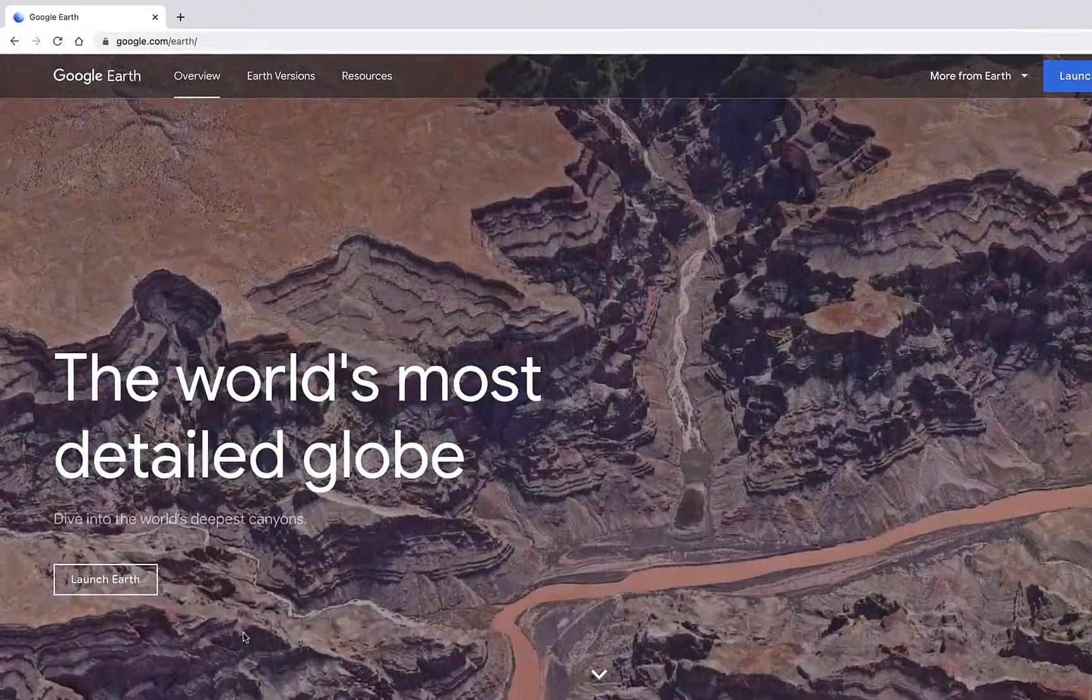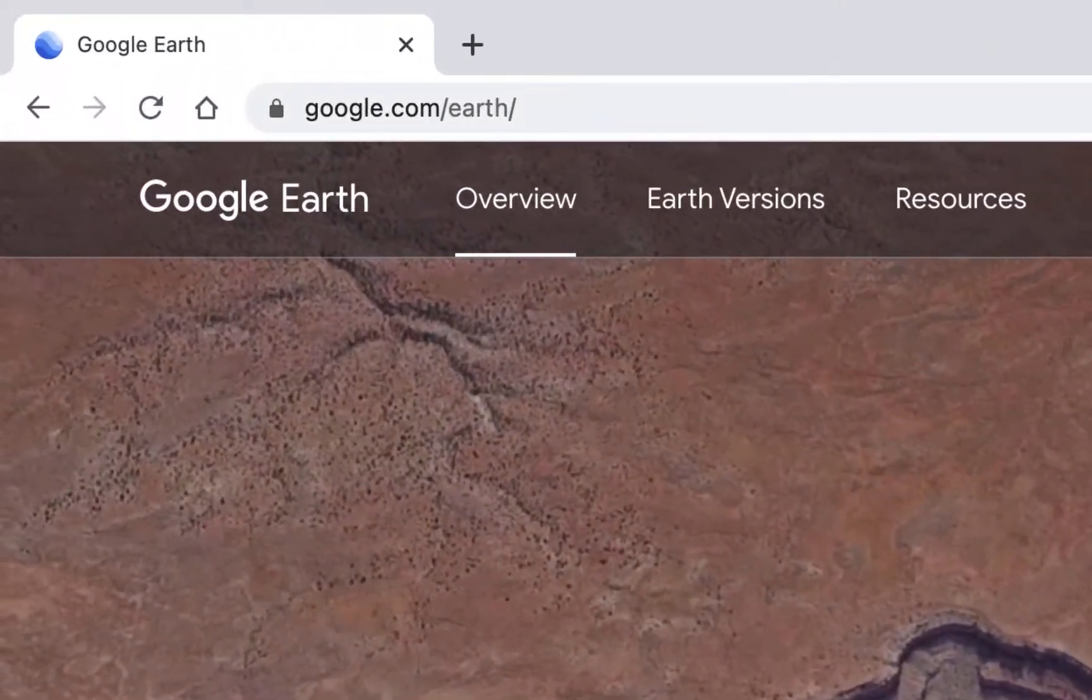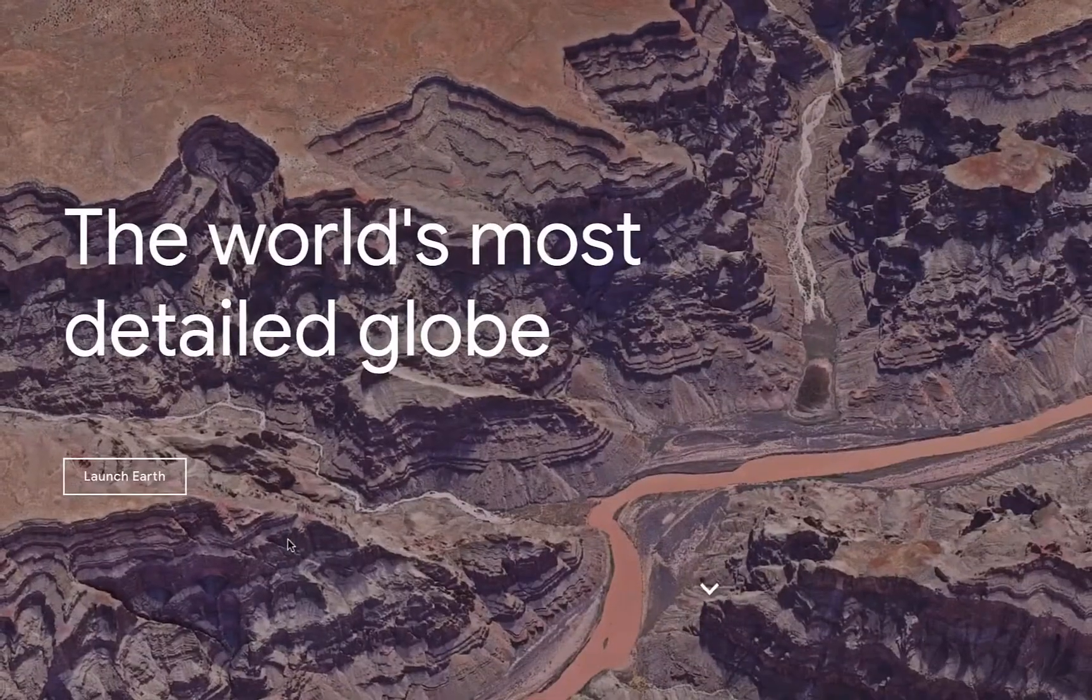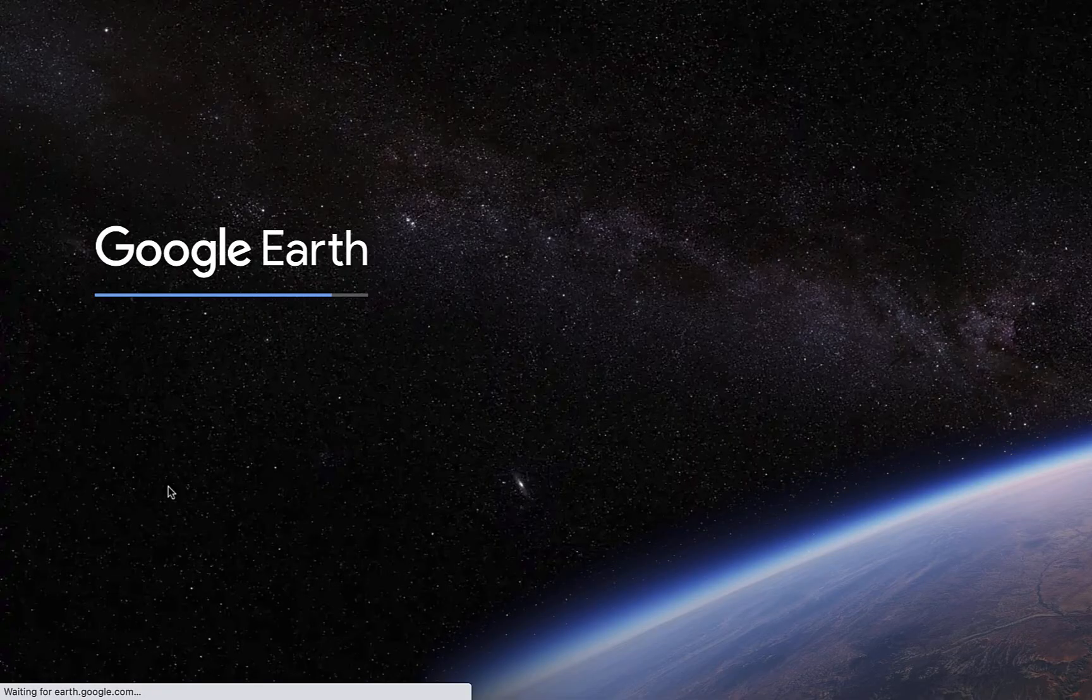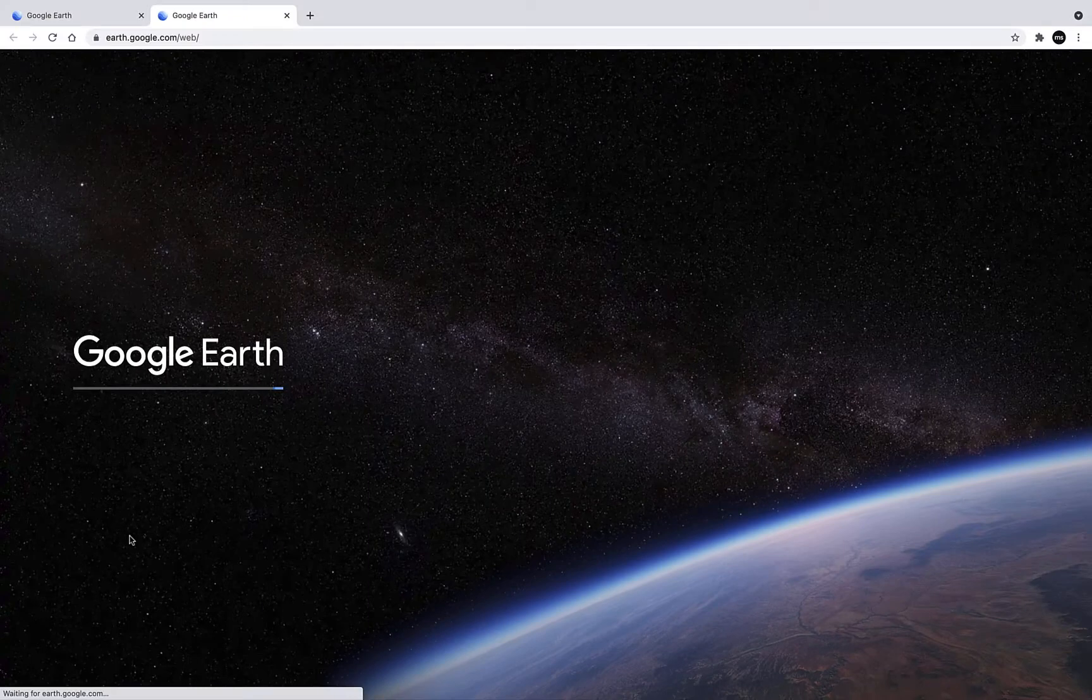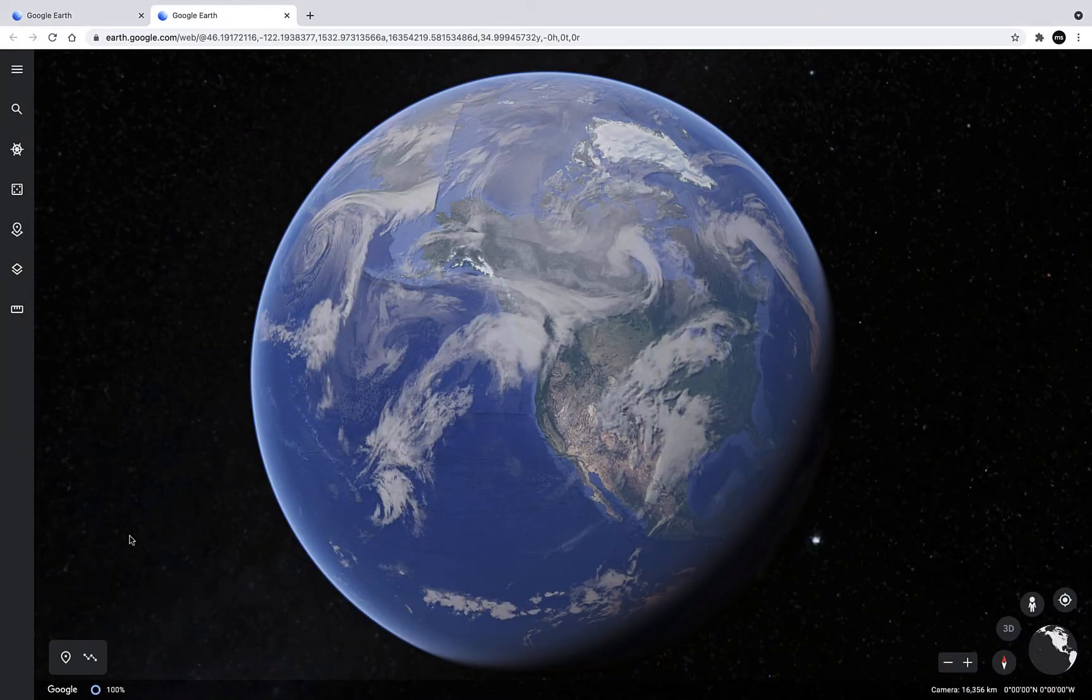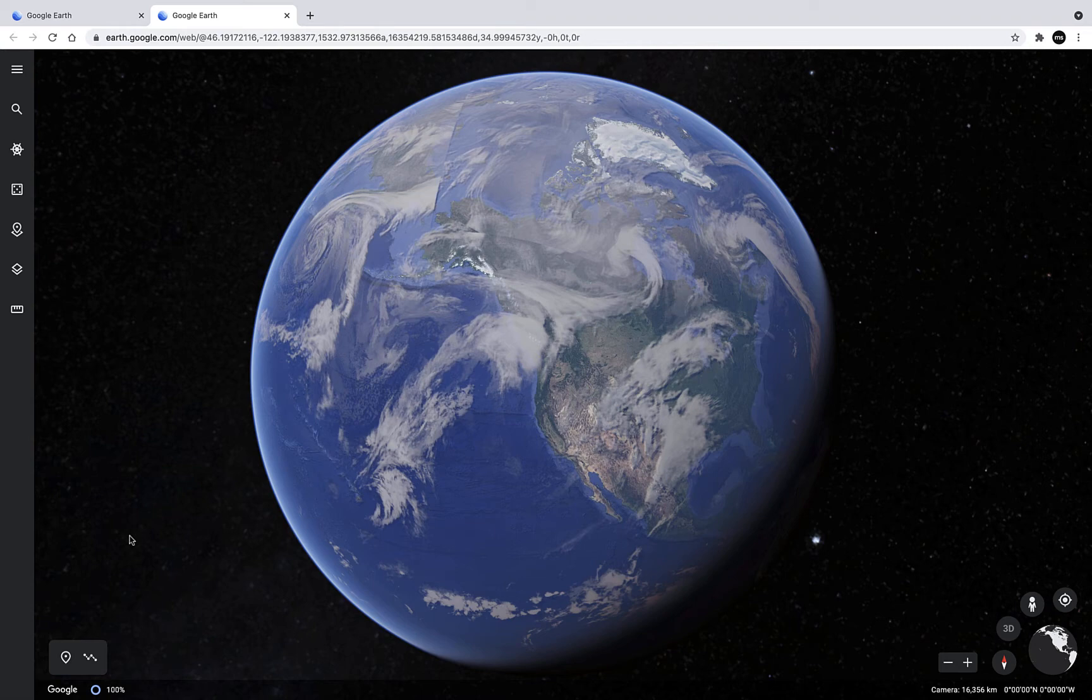Here I am at google.com/earth and we can begin by clicking on the Launch Earth button. This opens up Google Earth right within the Chrome browser. Here I can use a variety of Google Earth tools to do various things, but for this assignment we're going to use the Projects tool.